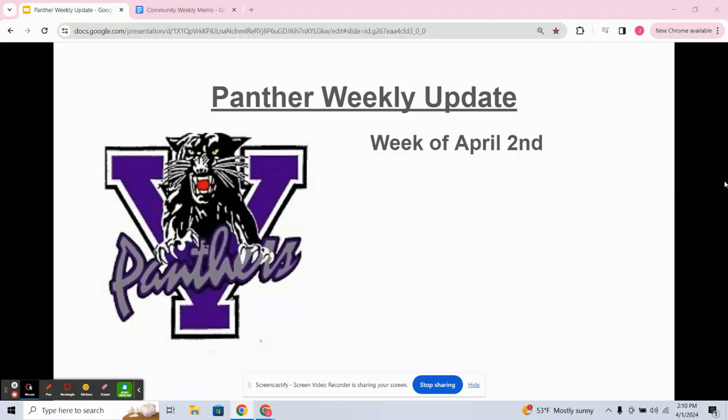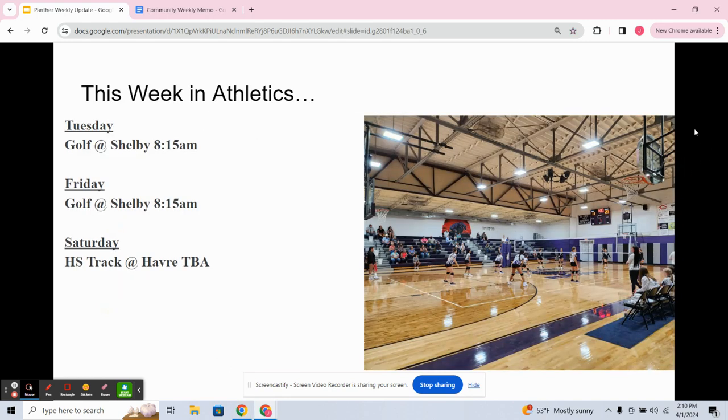Hello and welcome to another edition of our Panther Weekly Update. This time for the week of April 2nd. Let's get started.